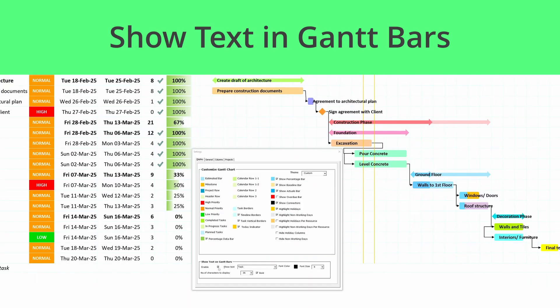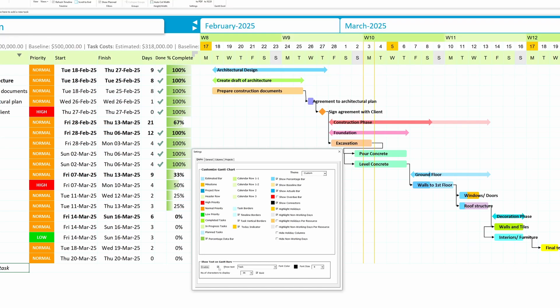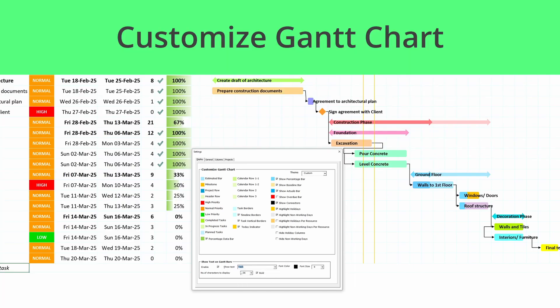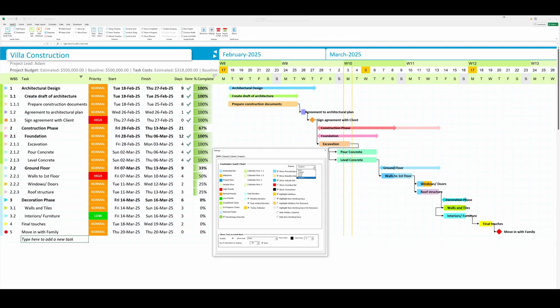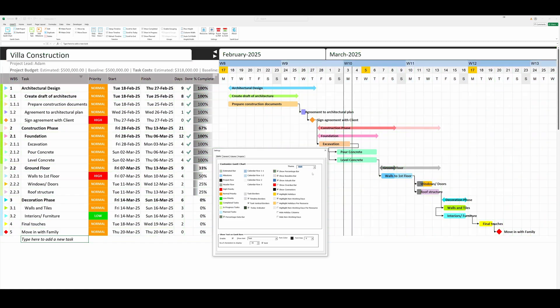Gantt Bar Customization. Want to make your chart more visually informative? Show text within Gantt Bars to highlight key details at a glance. You can also customize timeline bar colors to create a standout project view.